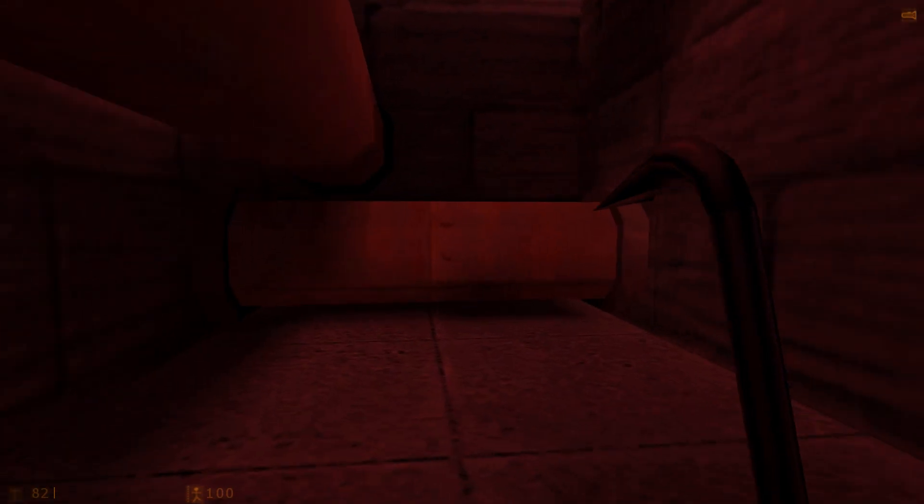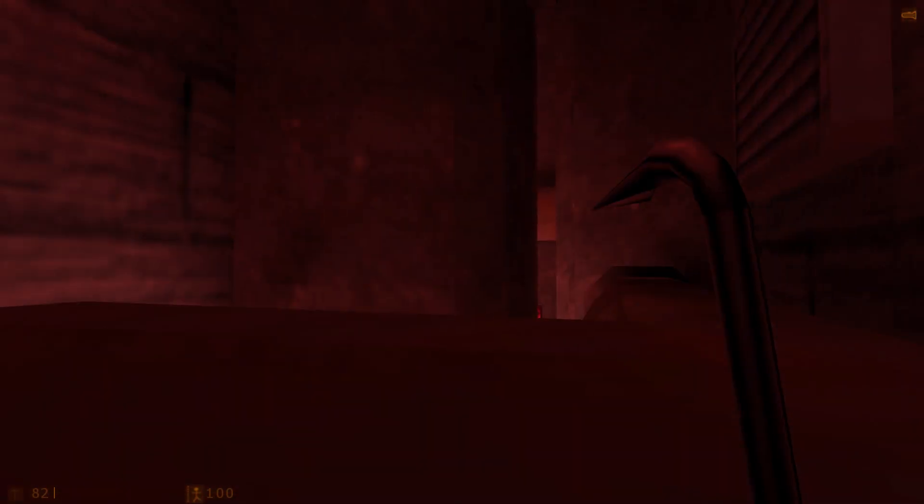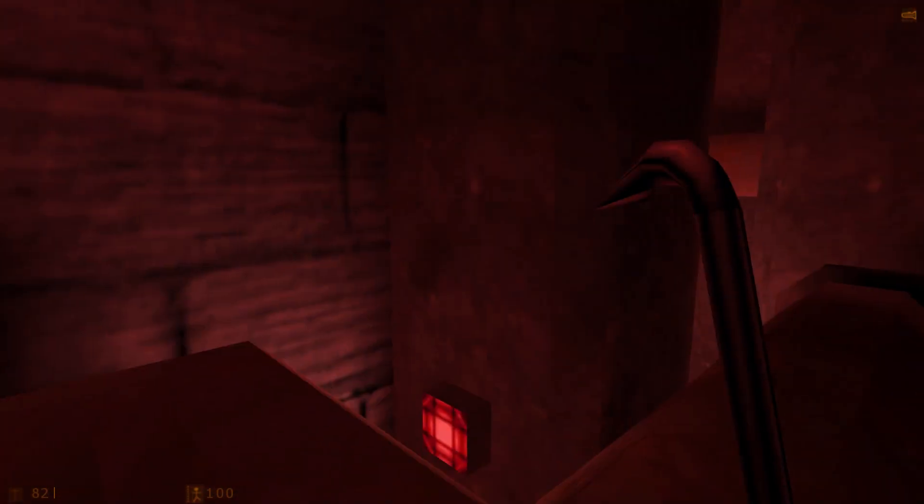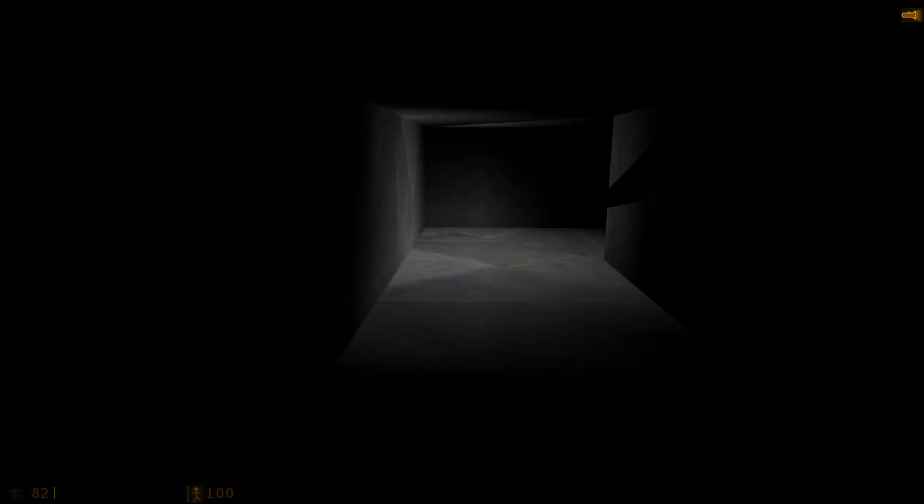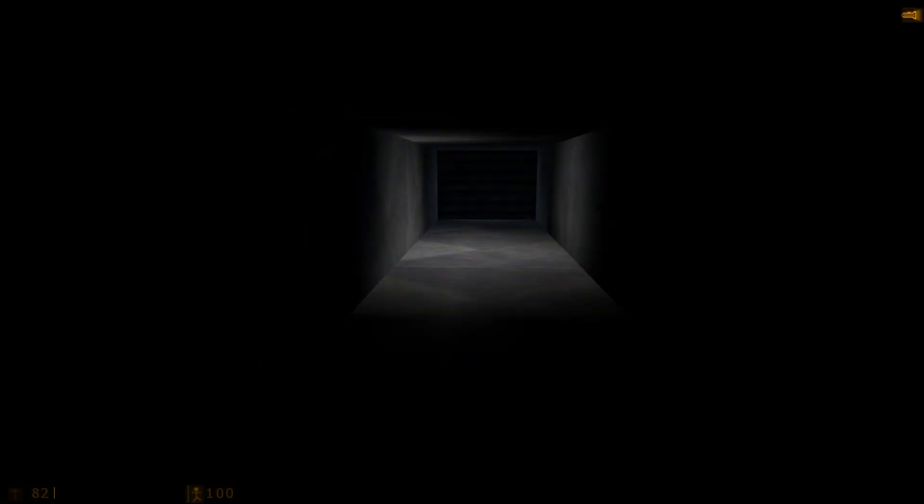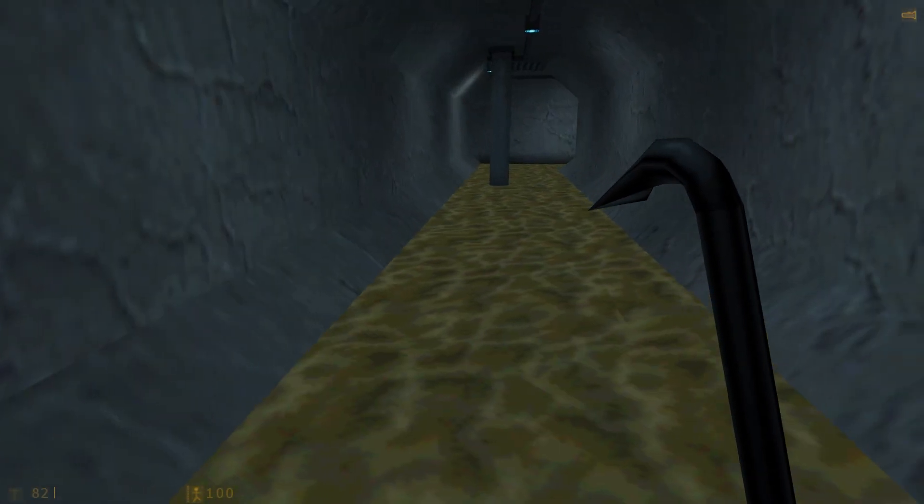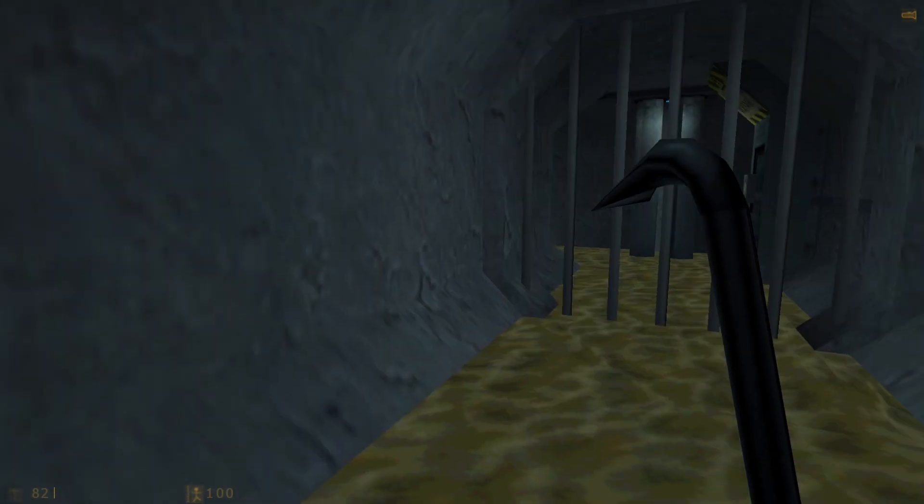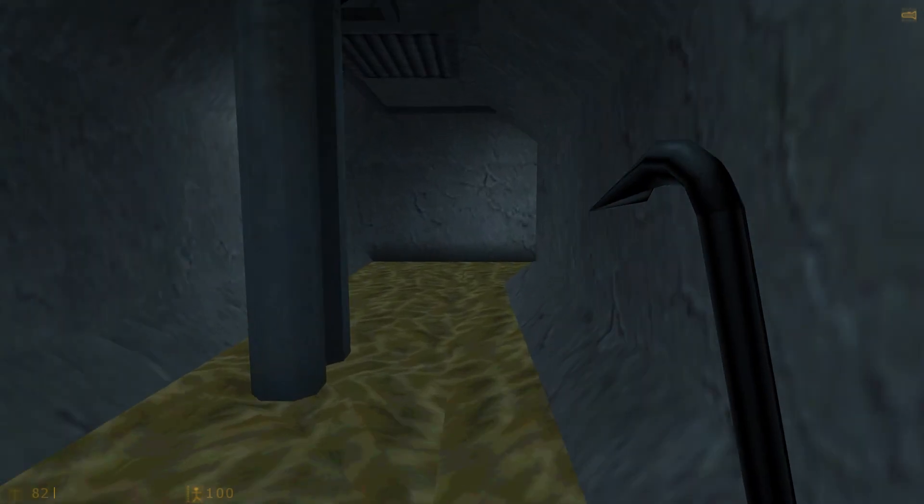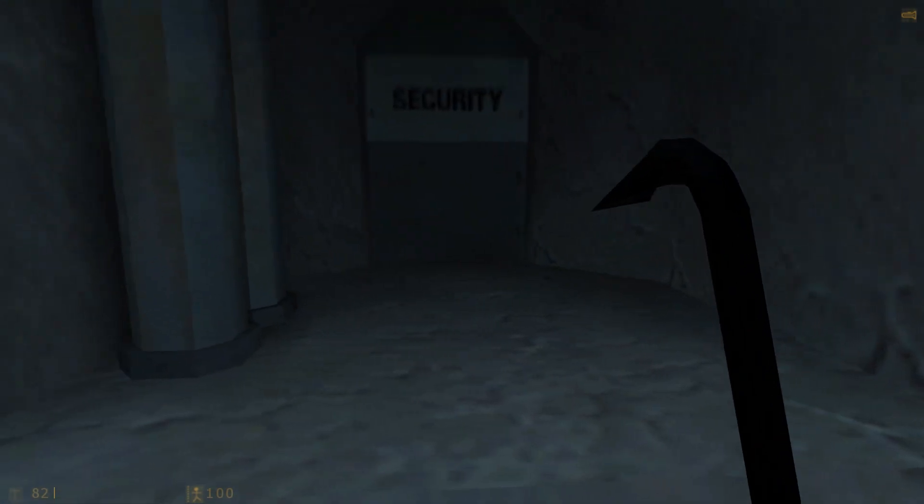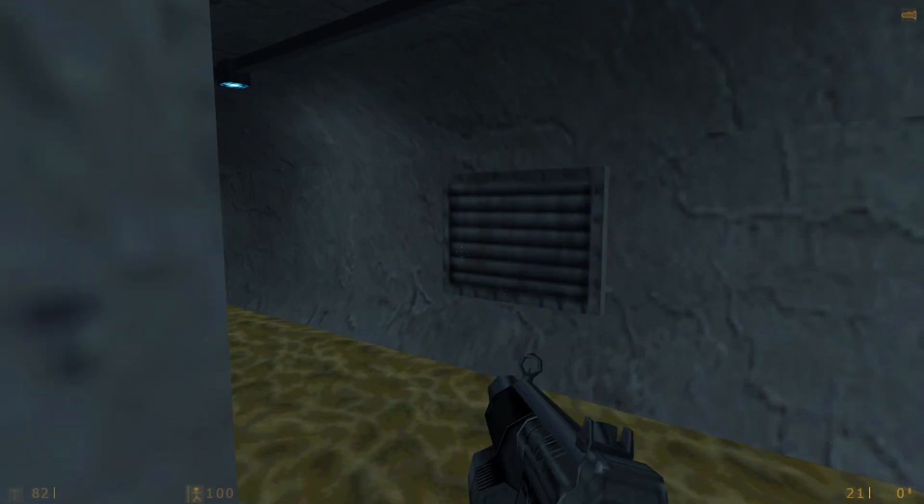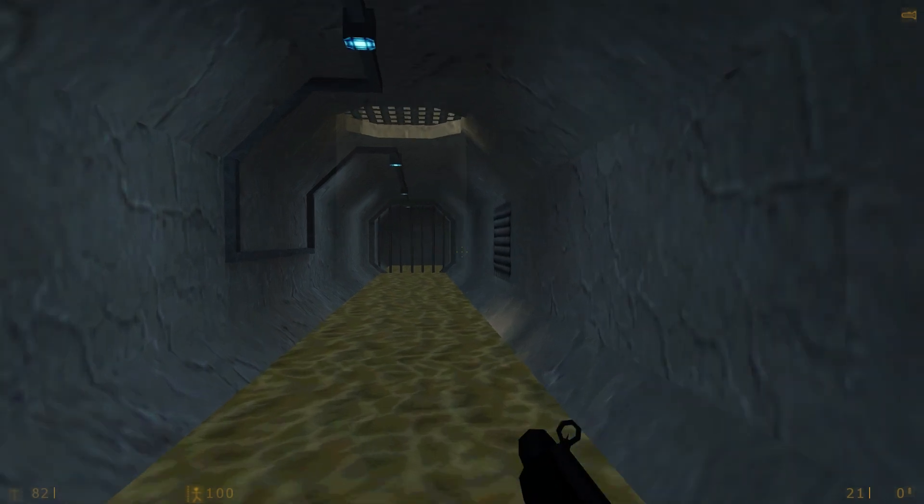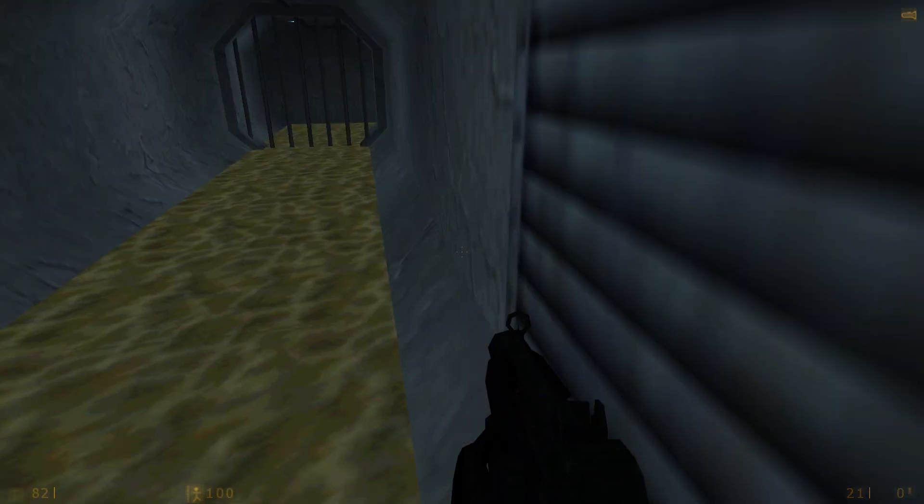There's another security door down there. Maybe I can open it. That door don't open. There's a vent I can crawl through. This must lead somewhere, I think. Alright, lead me somewhere new. Looks like we've ended up in a sewer. Let's see where this goes. Another security door I can't open. Can't get out that way.